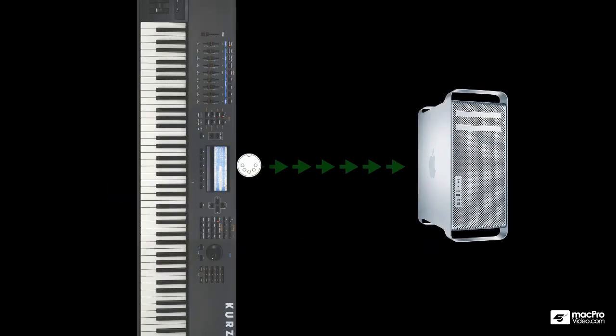What instructional video course about signal flow in Logic would be complete without at least some mention of MIDI signal flow? Even though MIDI messages have nothing to do with audio, they only trigger sound generation or create sound modifications within a MIDI instrument plugin.